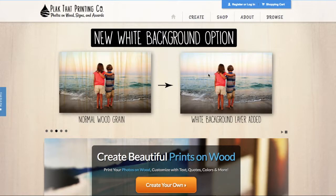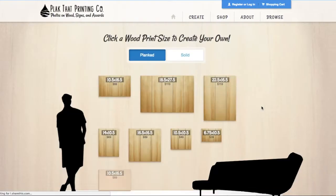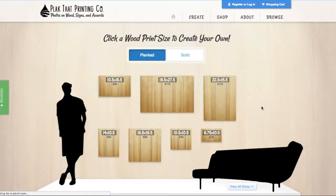On the PlaqueThat.com homepage, click on Create Your Own. Next, select the size wood print you would like to design.